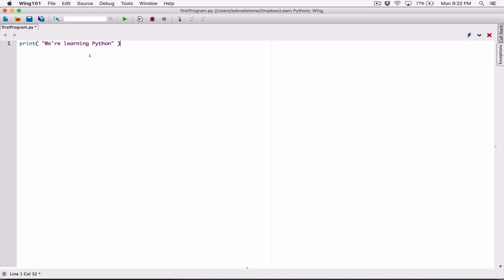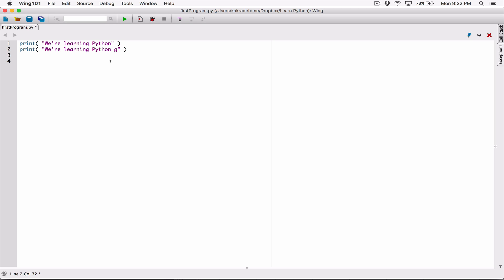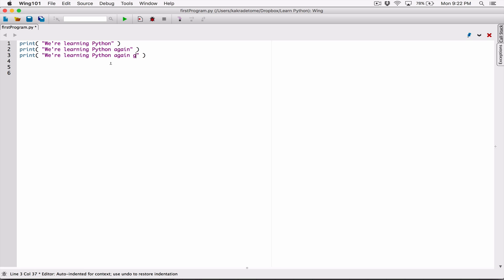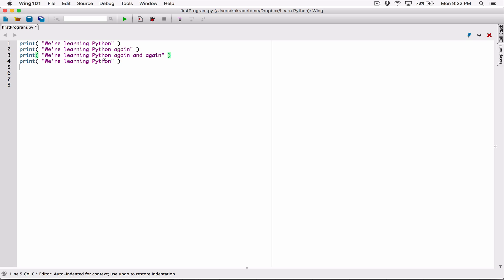I'm going to have another print statement right after it. I'll make a copy and paste it, changing this to 'we are learning python again'. Let's have a couple more — 'we are learning python again and again', and one last statement saying 'we are learning python forever'.